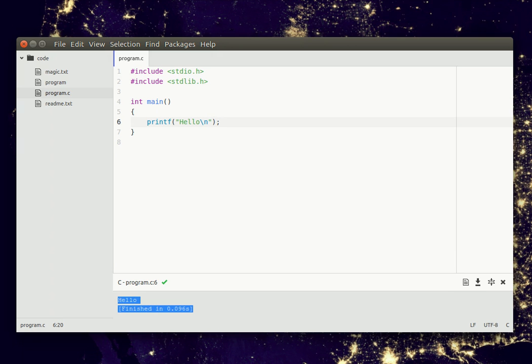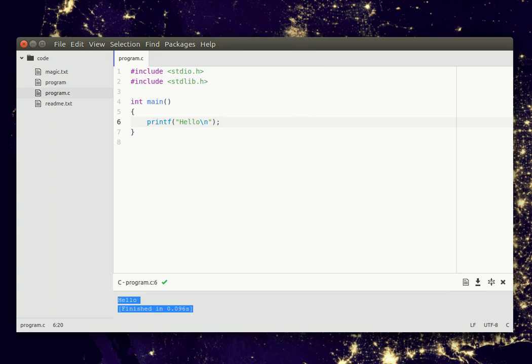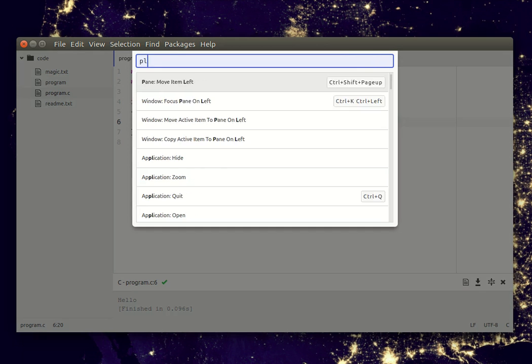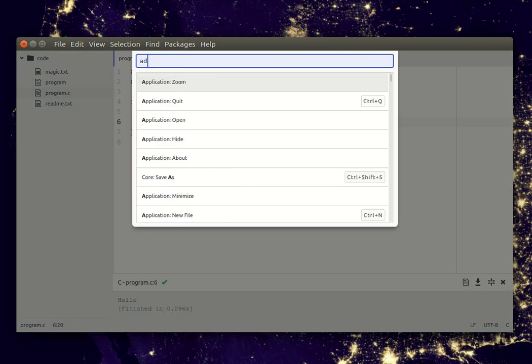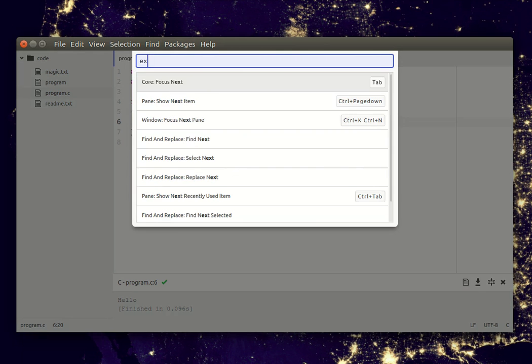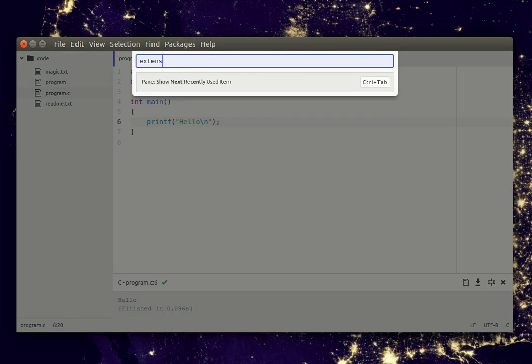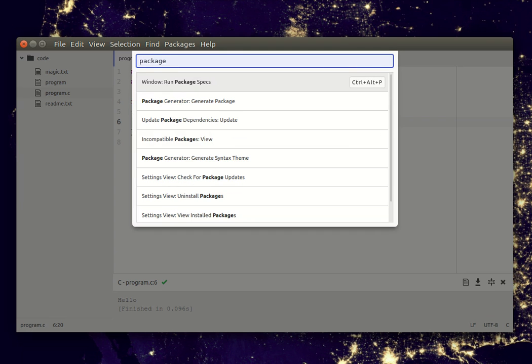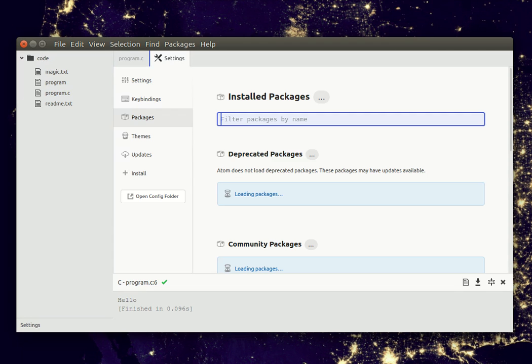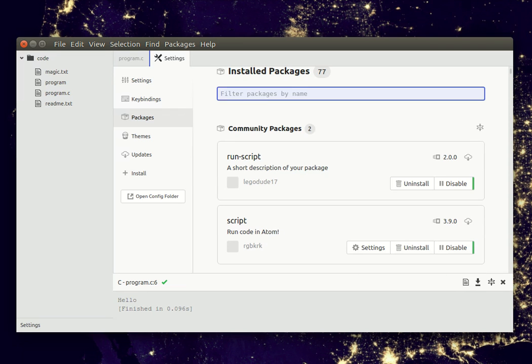This program is called Atom and you will need a plug-in called the script plug-in. So if you press Control Shift B and go to packages, you can find packages and install packages. It's the run script plug-in and you can use this to compile your C programs.